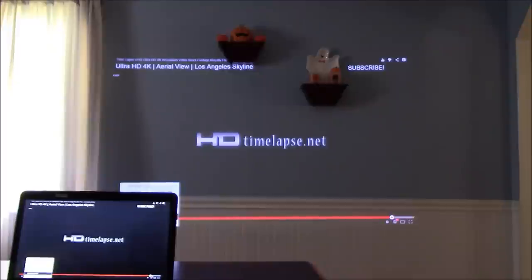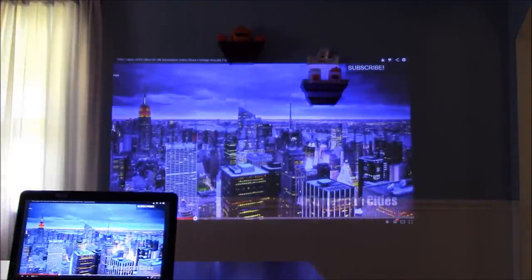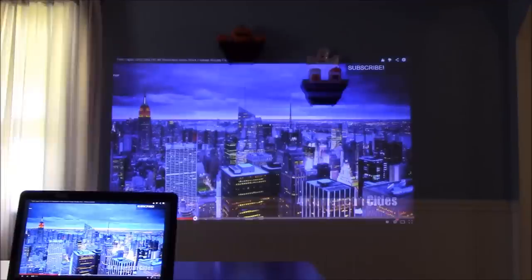This says it all right here. Very dark blues and purples - the contrast ratio is just wonderful on this projector. The bright yellows, that kind of thing.